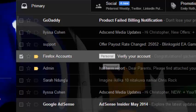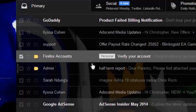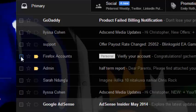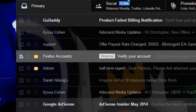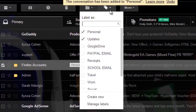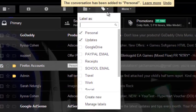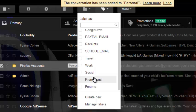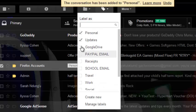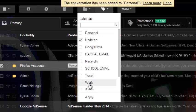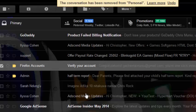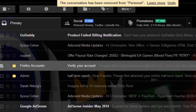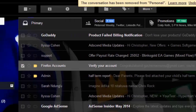I can remove this email from that folder by checking it again, then going back to the labeling section, going to Personal, and clicking Apply so that the label is removed. Another way to put labels on your email is to select the label from the left-hand side.